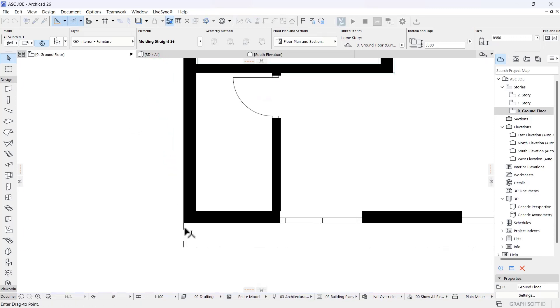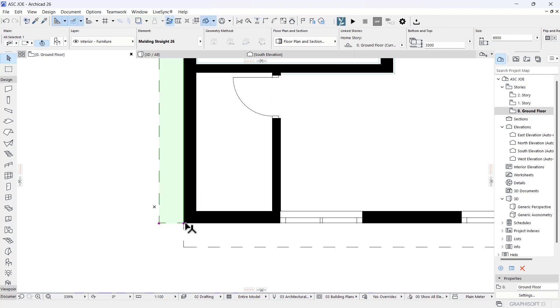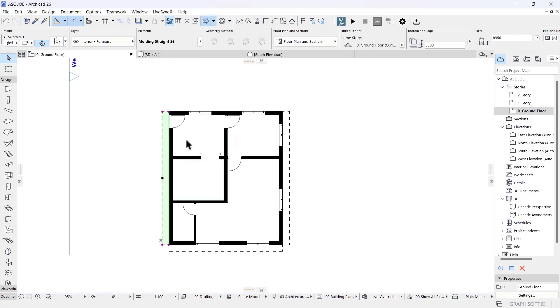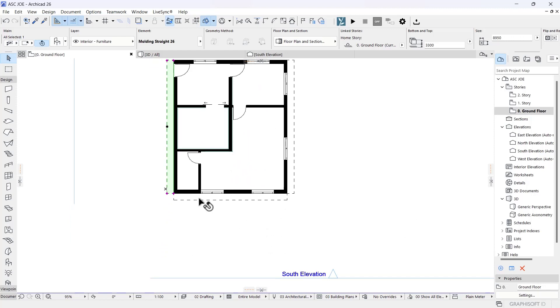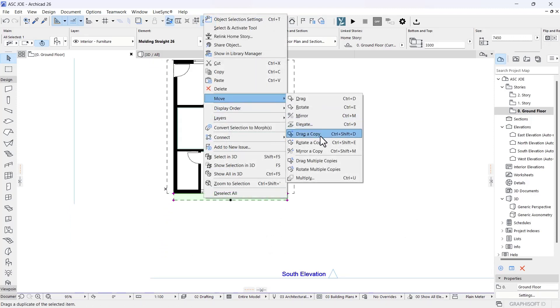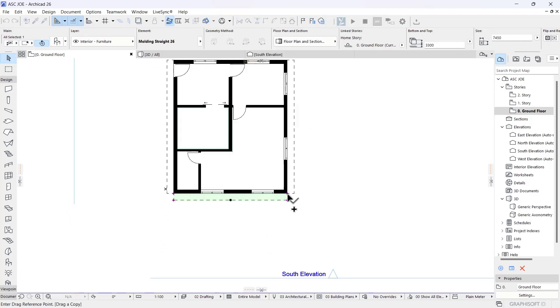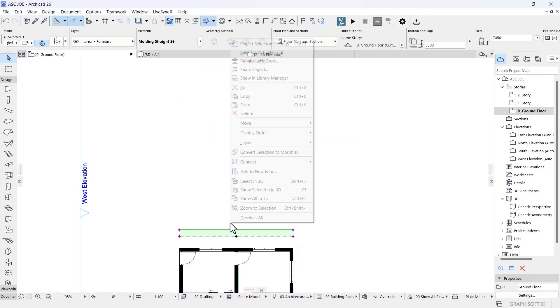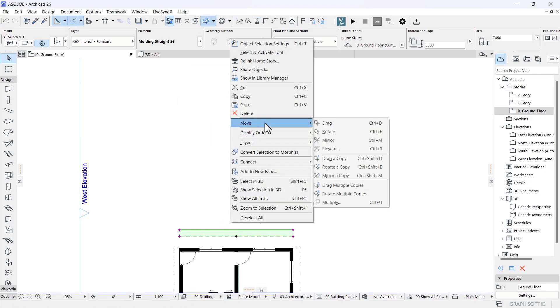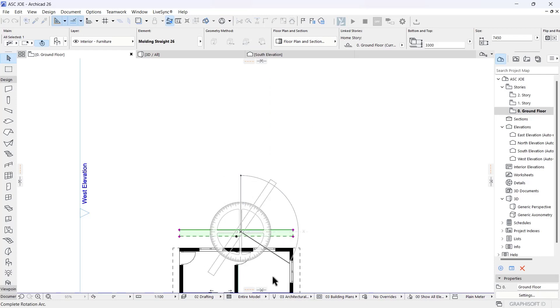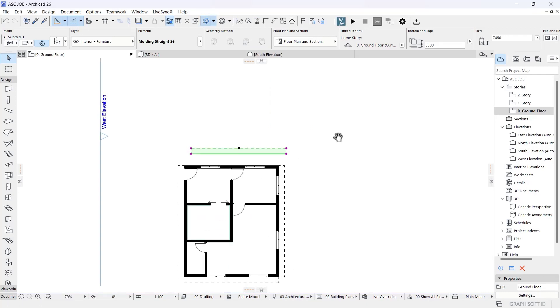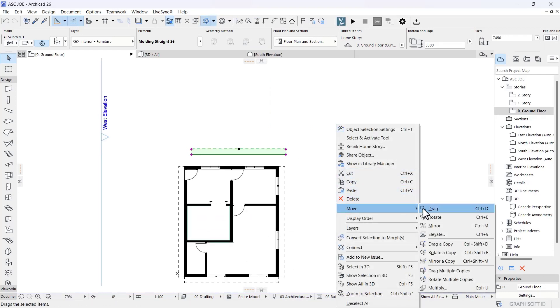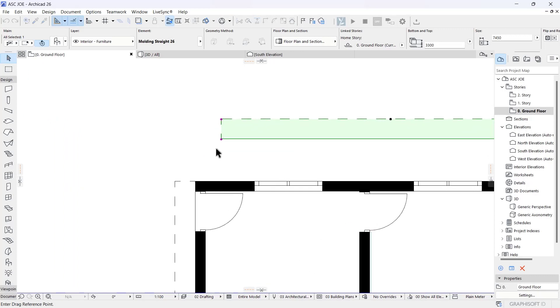Now for the last one, I'm going to right-click, move, drag a copy of this, come to this top, right-click, and rotate it 180 degrees. Then move and drag this one to the next edge here.